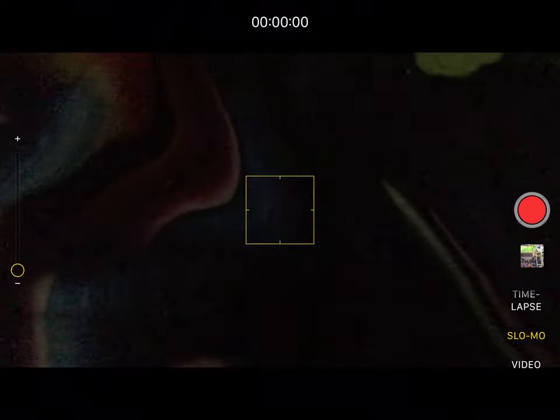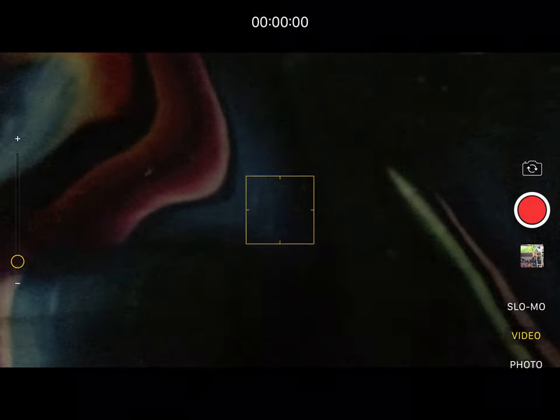First, you're going to see there's time-lapse, which makes it go fast, slow-mo, which makes it go slow. You can zoom in and out on video, and turn the camera around. For photos, you're going to go to photo.